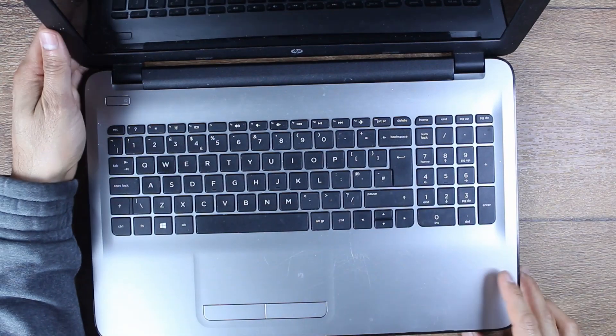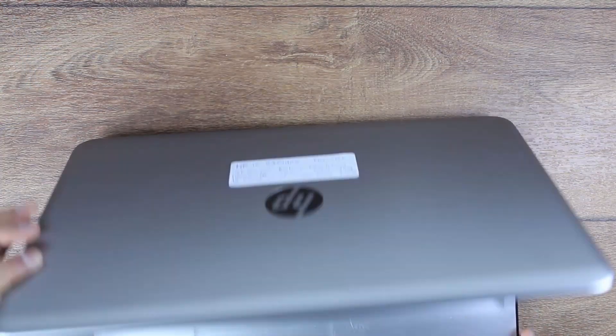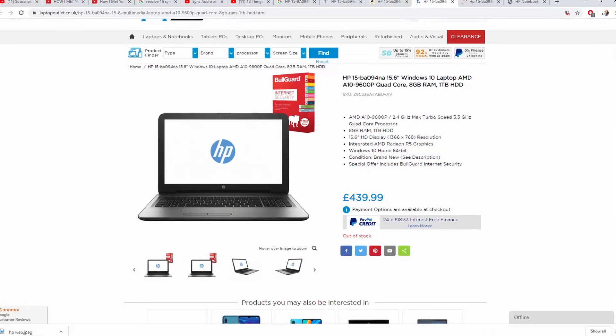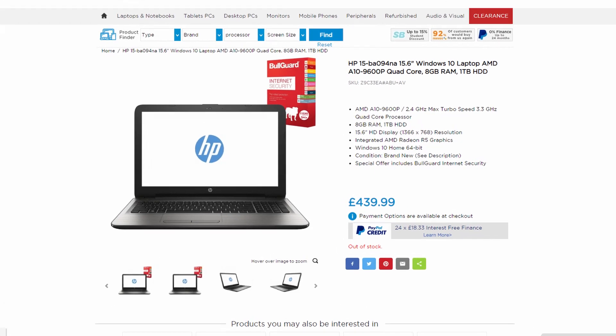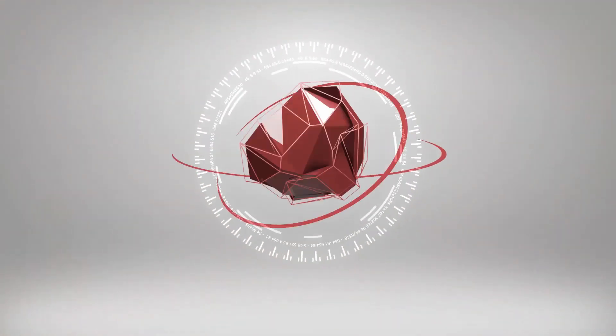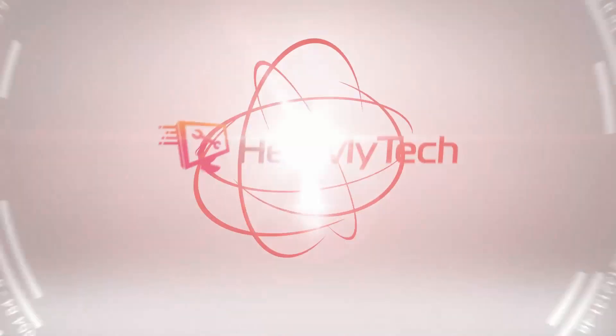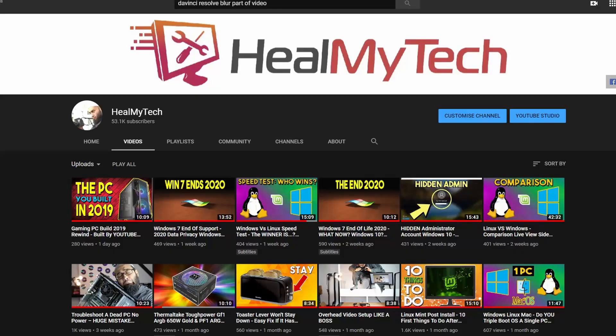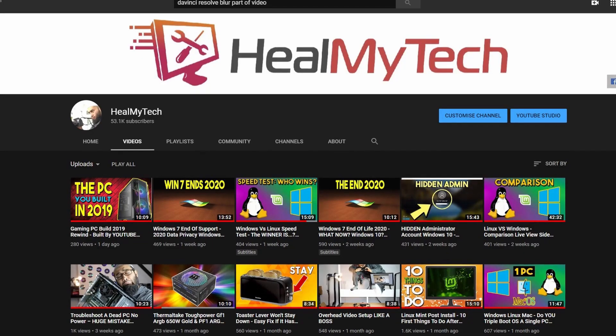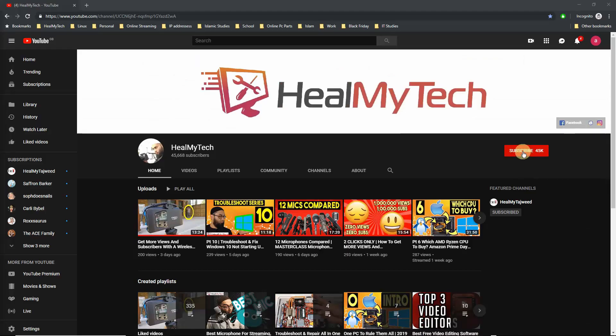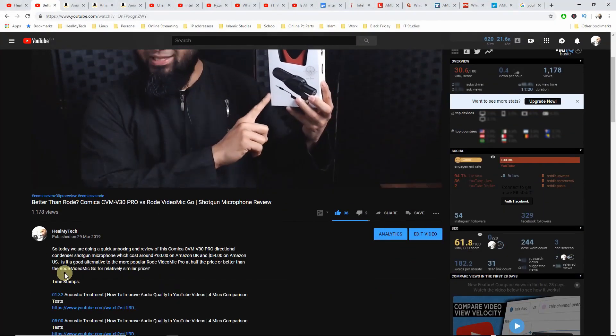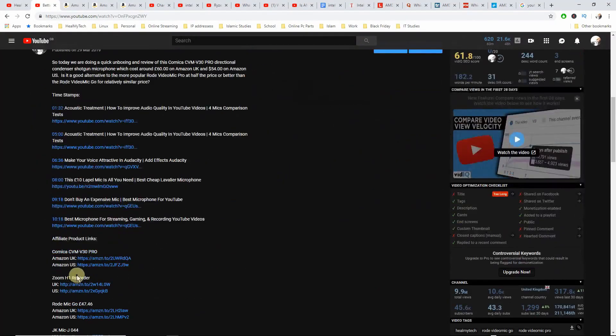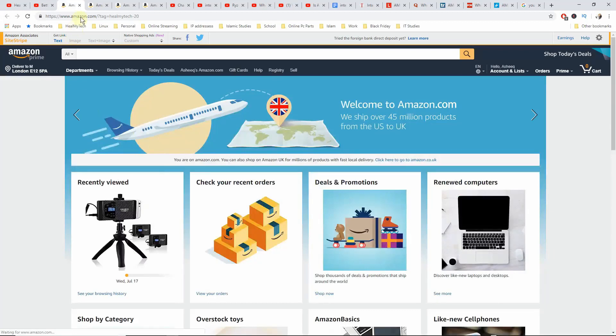Today we're going to try and replace this broken LCD laptop screen. This is the HP 15-BA094NA. Hey nametags and welcome, this is Ash from HealMyTech. If you're new here on this channel, I want to help you develop a better relationship with technology, so consider subscribing and click the bell icon to go from newbie to techie and please use my Amazon affiliate links in the description below to help out the channel.